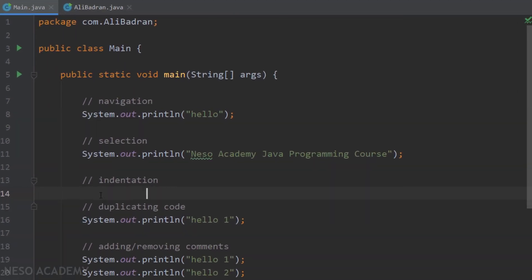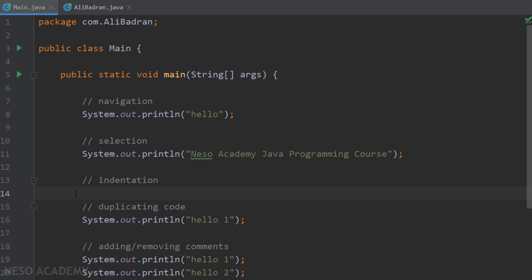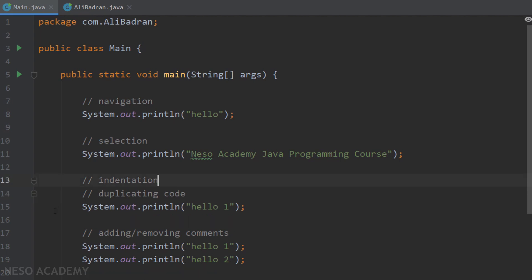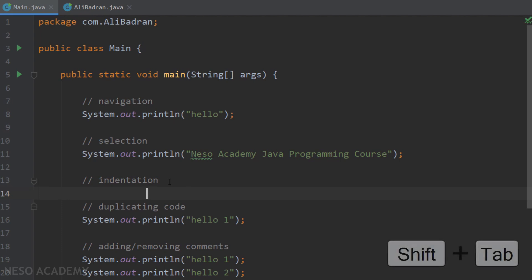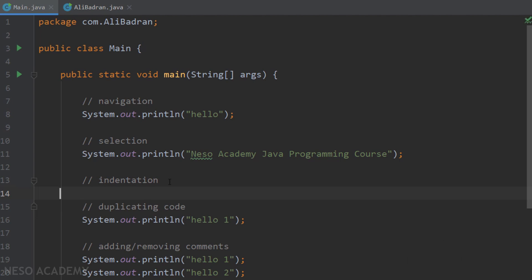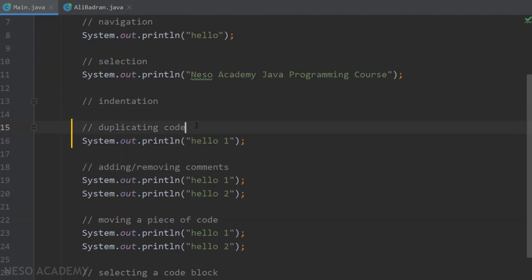If you accidentally add too many indents and want to go back, you can use Backspace, but that might delete characters. Instead, press Shift + Tab to remove one indent level at a time, going back indent by indent.